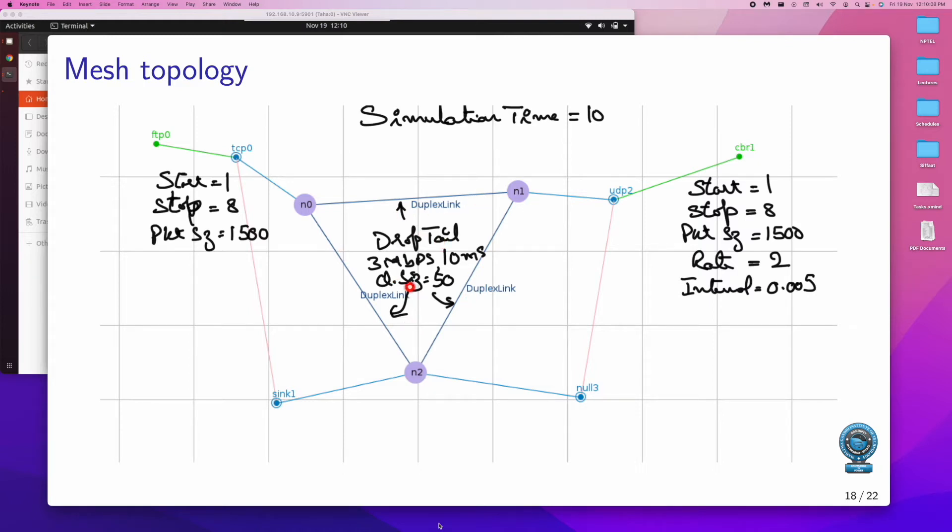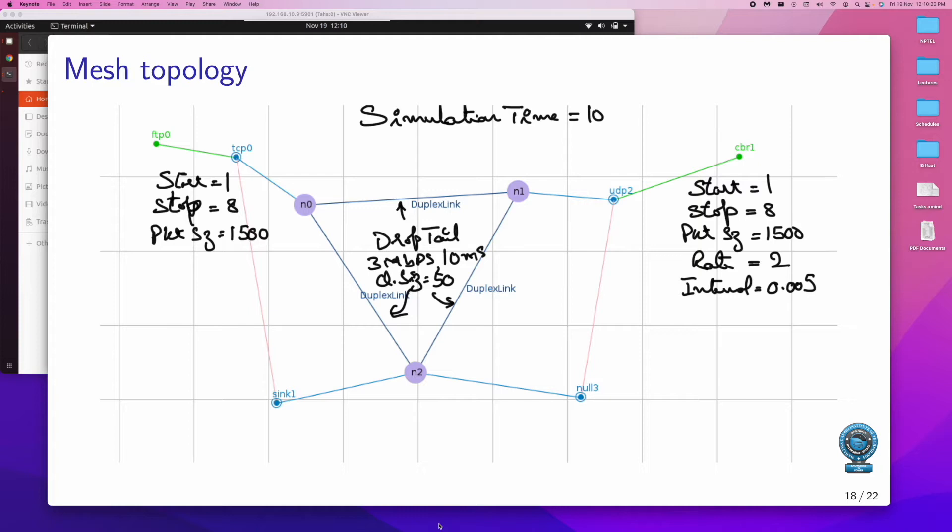We have the specification as well of the links. And then TCP at N0, FTP, and the specifications here. Likewise UDP at N1, and the application specifications here. These applications, the data generated is received by N2, and the sync and null respectively.